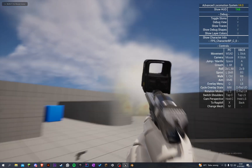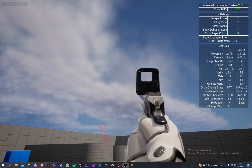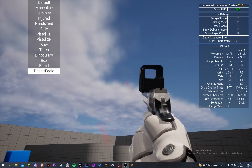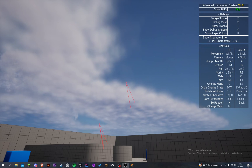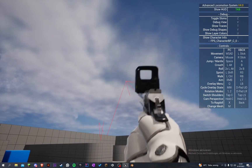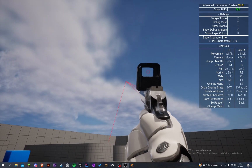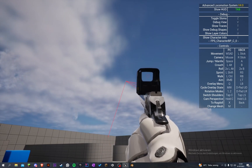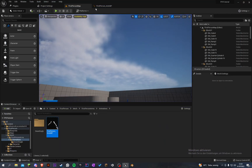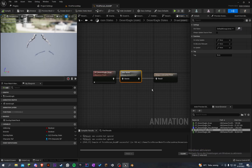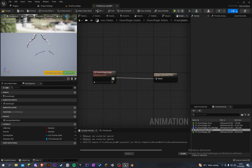We can fire. We can also fire when we equip the weapon but you can see it looks a little weird. So let's delete this, compile and save.